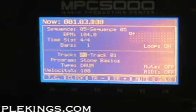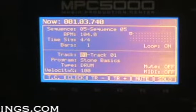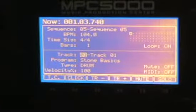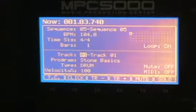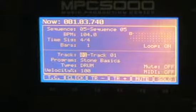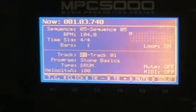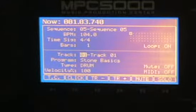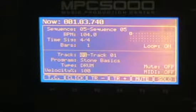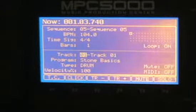Sounds good to me. Press stop. That is the tempo of that sample — not 137 as the MPC said. So make sure you use tempo detect. Find the tempo first, then try to time stretch your sample. Find the tempo first, then you can time stretch your sample.